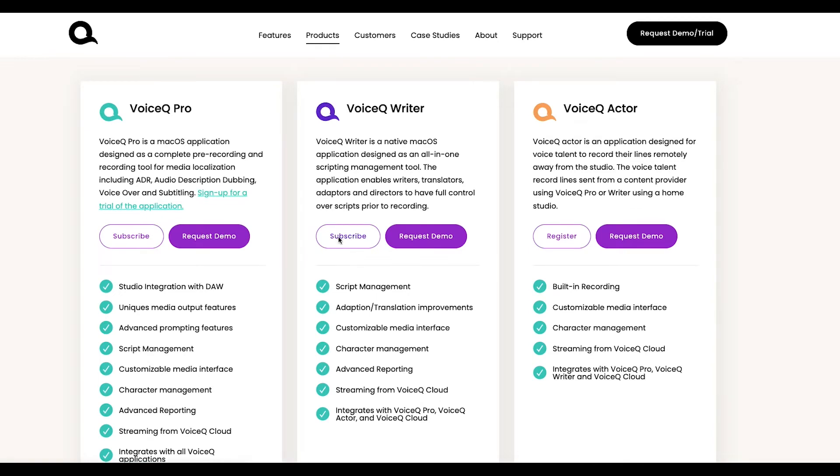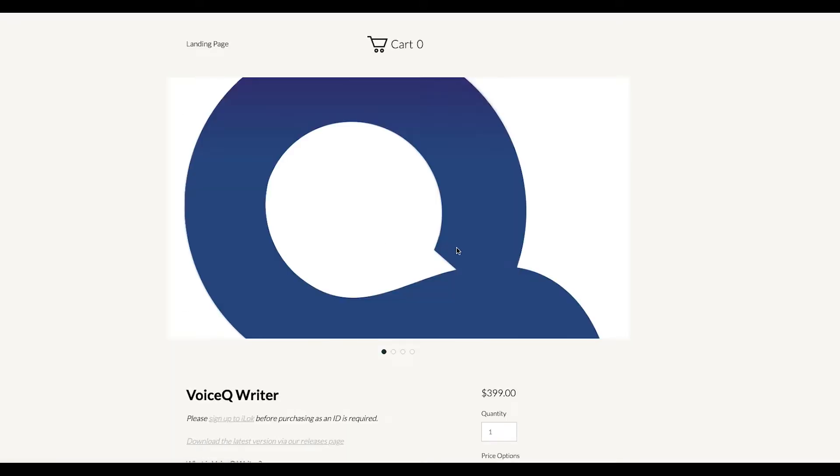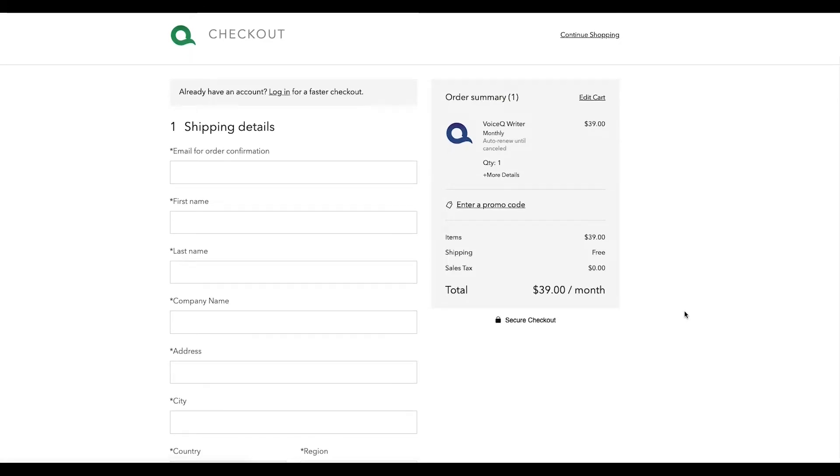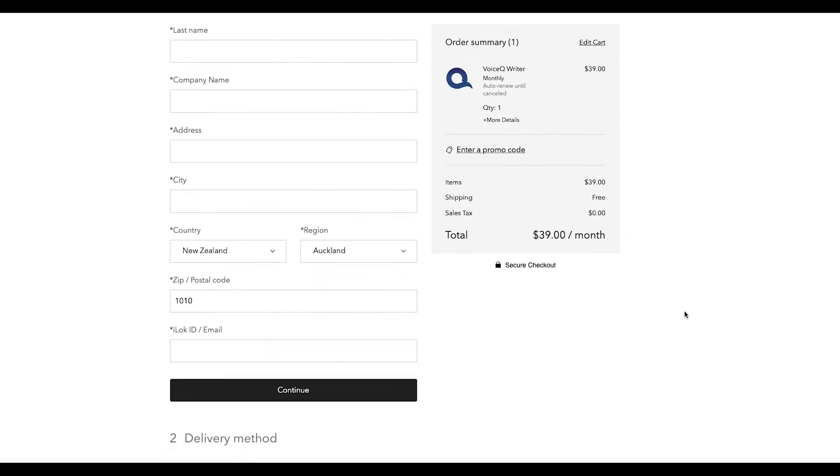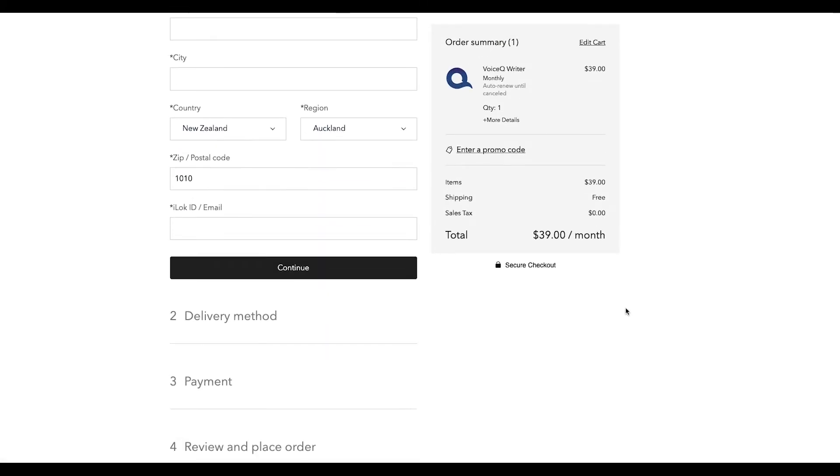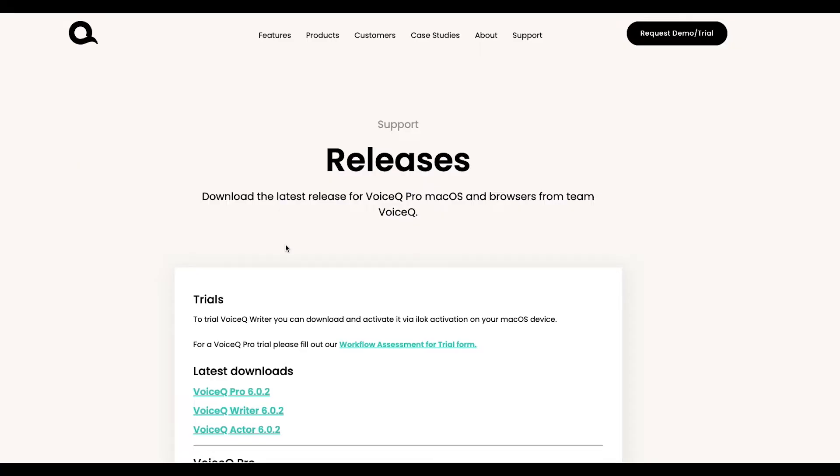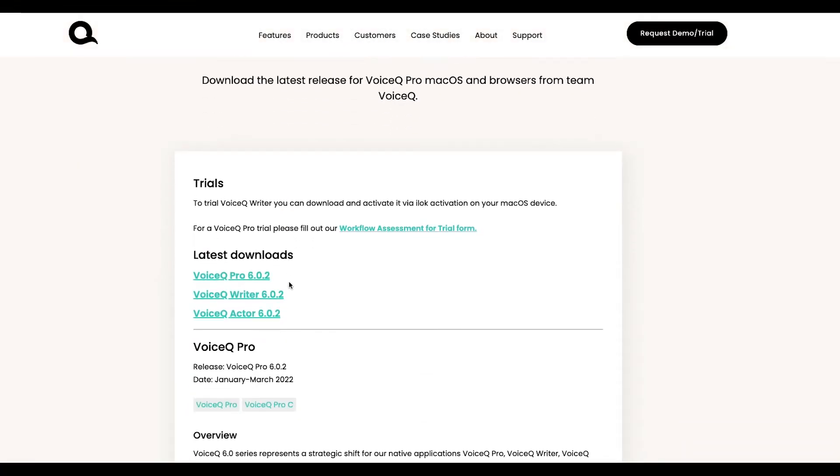To subscribe to VoiceQ Writer, head to our site, click subscribe and enter your information. The most important detail we need is your iLok, a personal USB designed to store software licenses. You can check the iLok setup process on our website. Once you've completed your application, we'll send a welcome email and deposit the license into your iLok account.